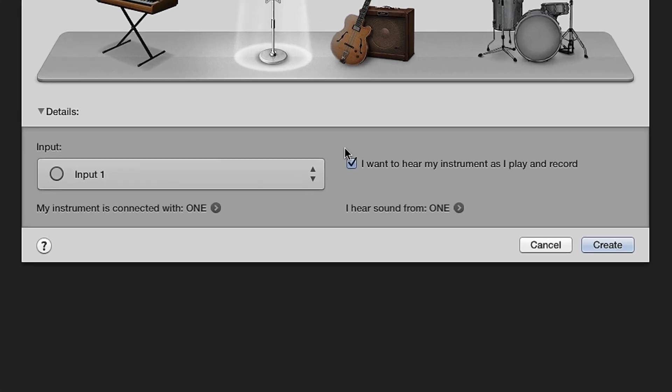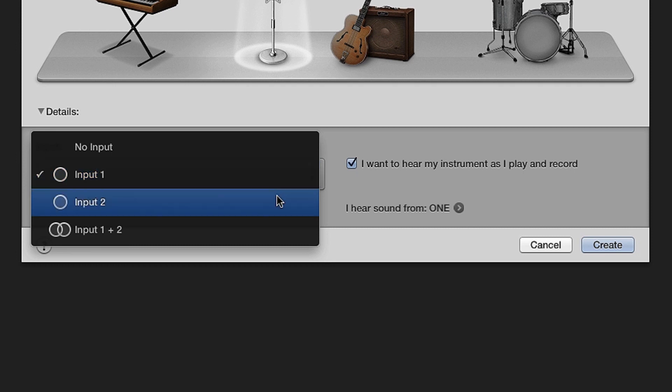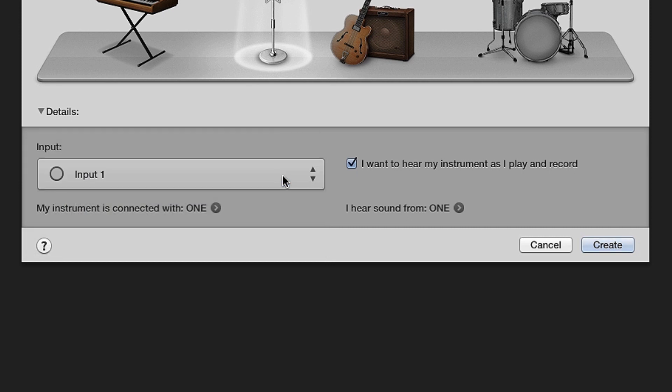Close the Preferences window. Under Input, choose the One input that you want to use. Input 1 is One's mic input, either external or internal mic. And Input 2 is always One's quarter-inch instrument input. Since we chose Microphone in GarageBand, choose Input 1.